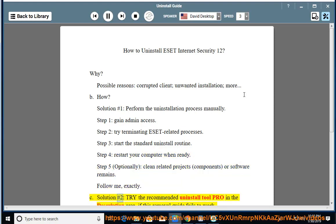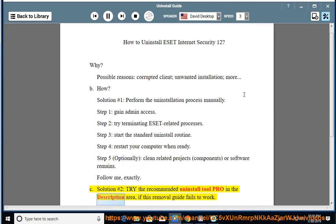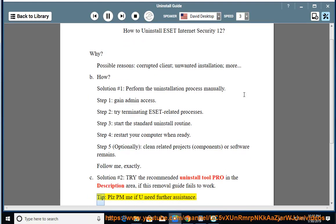See solution number 2: try the recommended uninstall tool pro in the description area, if this removal guide fails to work. Tip: please PM me if you need further assistance.